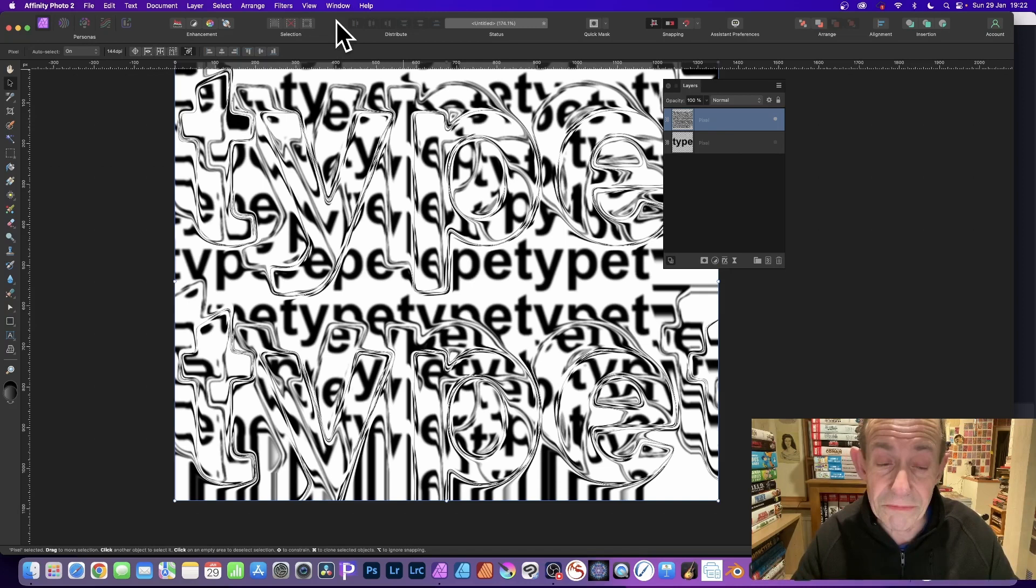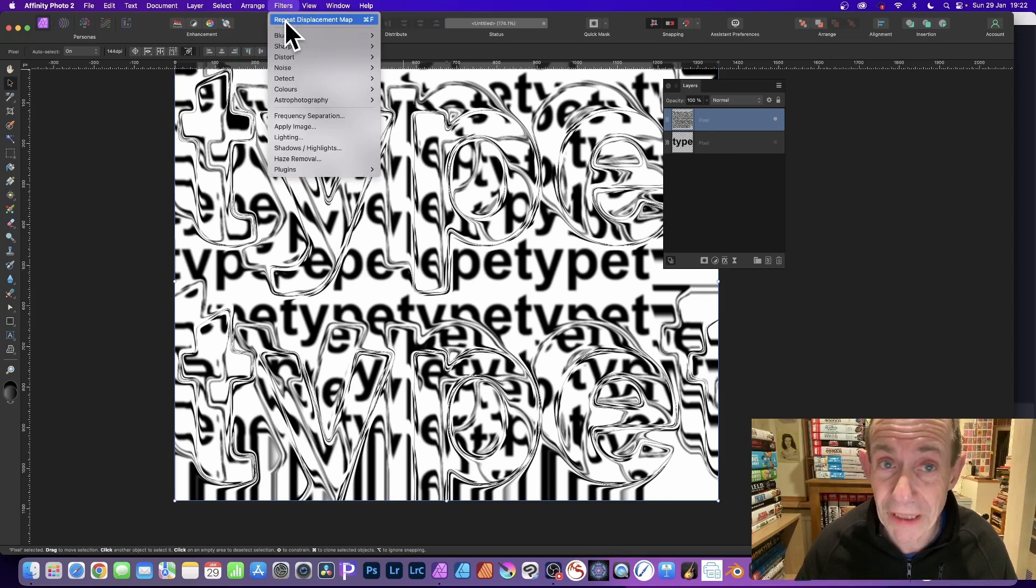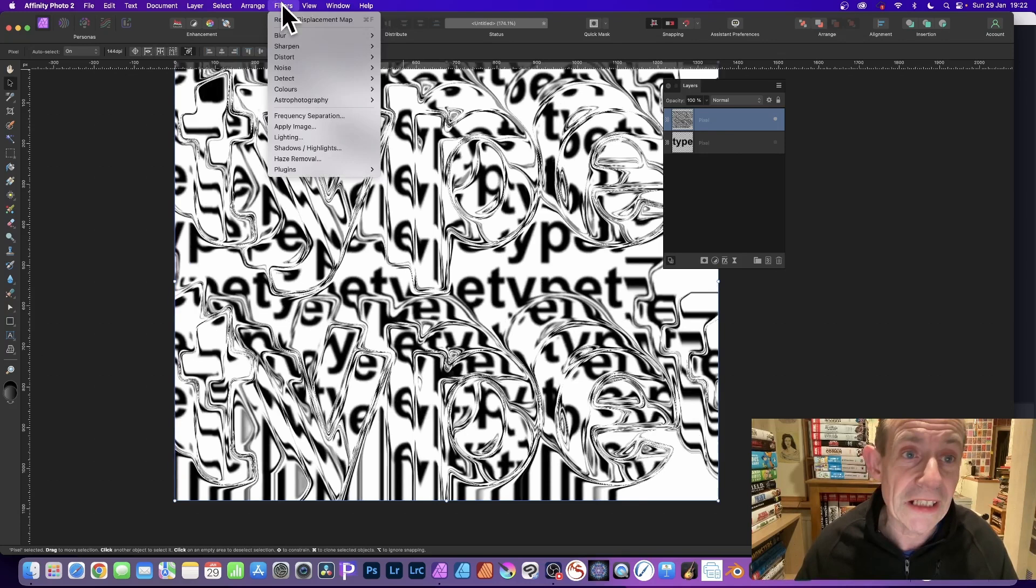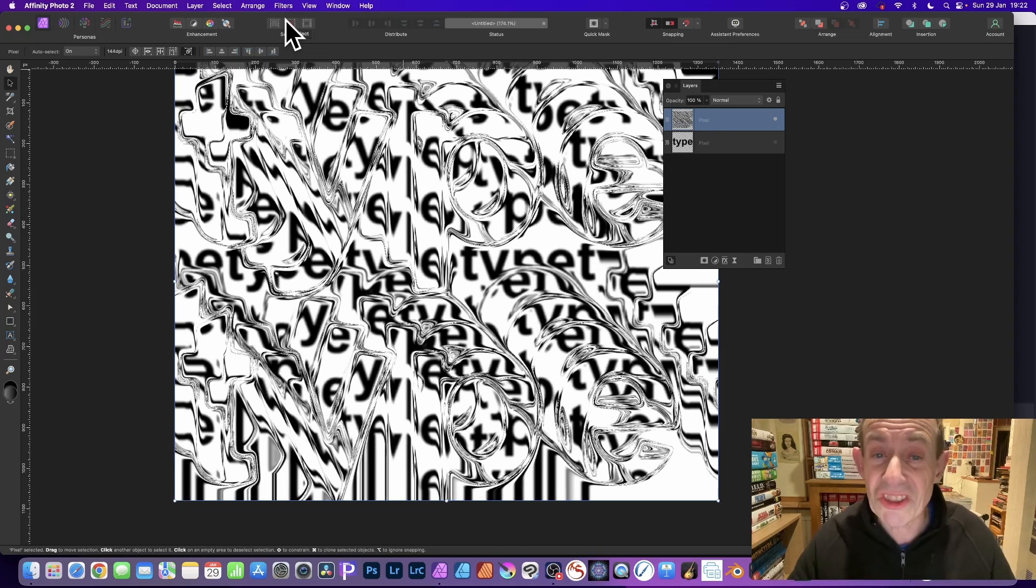and you can repeat displacement map. So apply that again, even though it does actually say displace as the filter, it is actually displacement map there. And you can see you can apply it multiple times to create this distortion of your text.